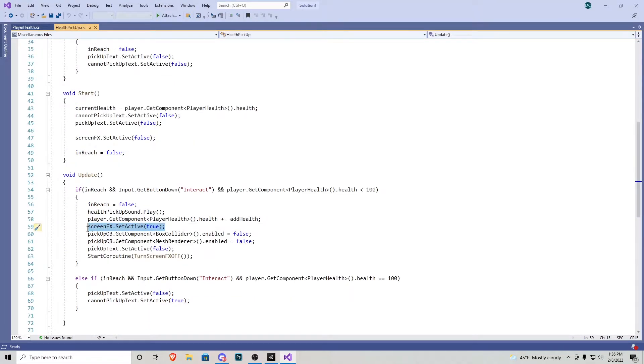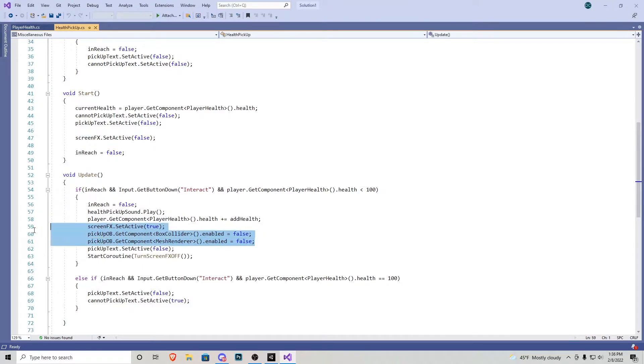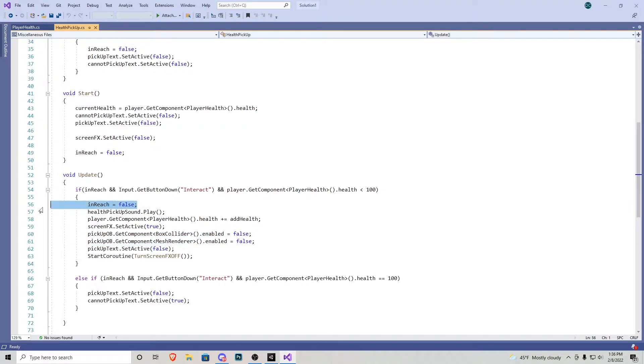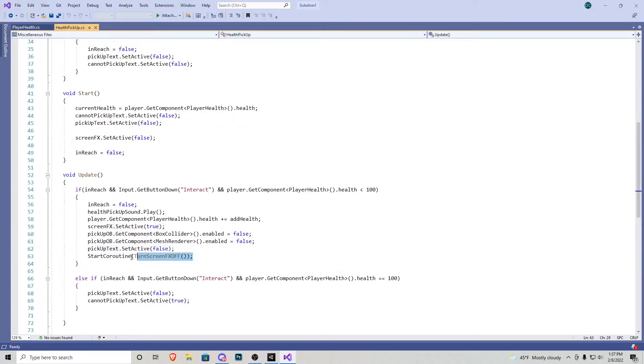Next up, we have a screen effect turn on, as well as we turn off the mesh collider and box collider for the pickup object, which would be the medkit on the ground. Again, we're going to go over this and why I turn in reach false in just a second. Upon turning it on, the pickup text also becomes false, and then we actually start this coroutine to turn the screen effects off.